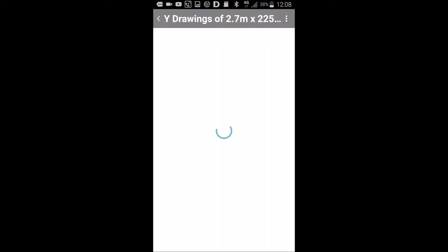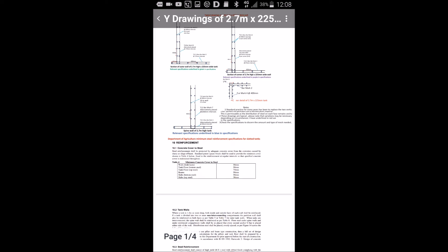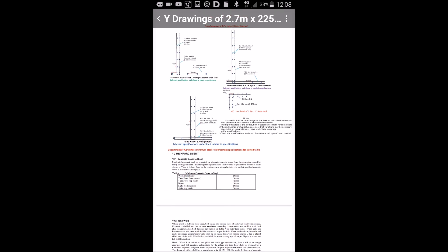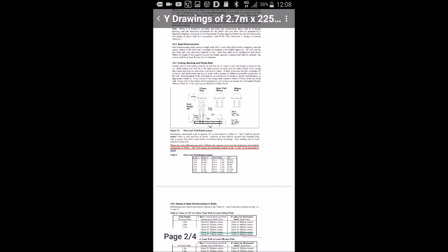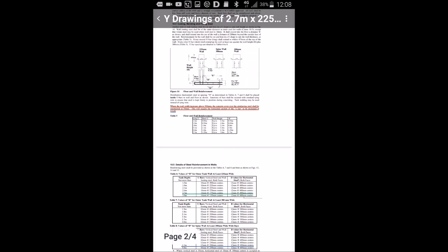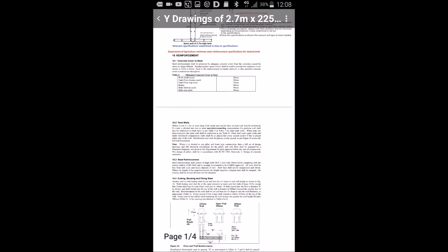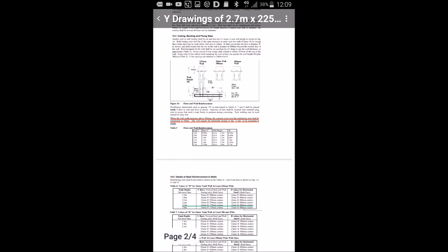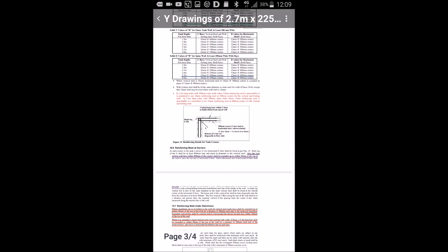Now we'll have a look at the drawings. The drawings are here, and beneath them you have the government specifications. Whatever is called up in the drawings, the relevant part will be underlined in the government specifications.